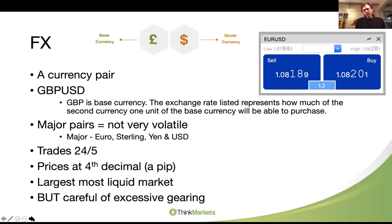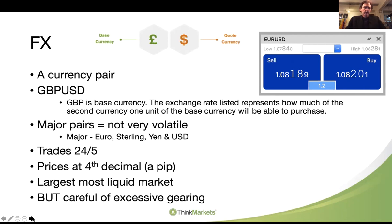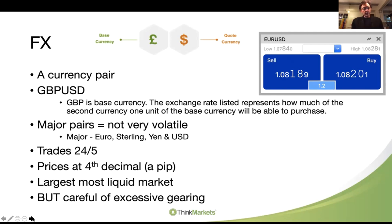FX can be complicated, although it can also be quite simple. If you just look at the FX chart and you think that price line is going higher, click the buy button. If you think it's going lower, click the sell button. Majors are euro, sterling, yen, and USD. When I trade FX, these are the only ones I trade - I don't trade the minors. FX is a 24-hour, five-day-a-week market. It opens Monday morning in Sydney and closes Friday evening in New York. Its busy time is from late afternoon our time - around 3 or 4 o'clock as New York is opening - through to about 10 or 11 o'clock at night as New York is closing.